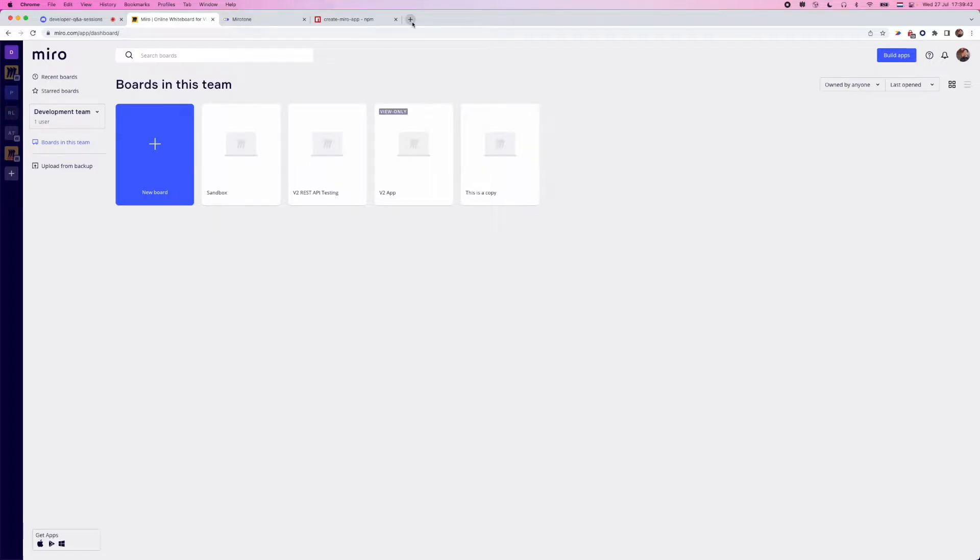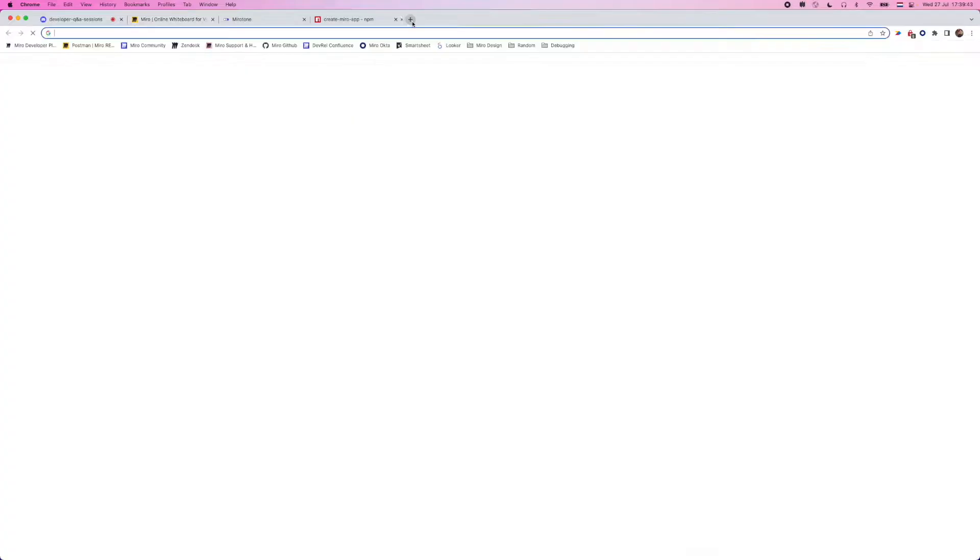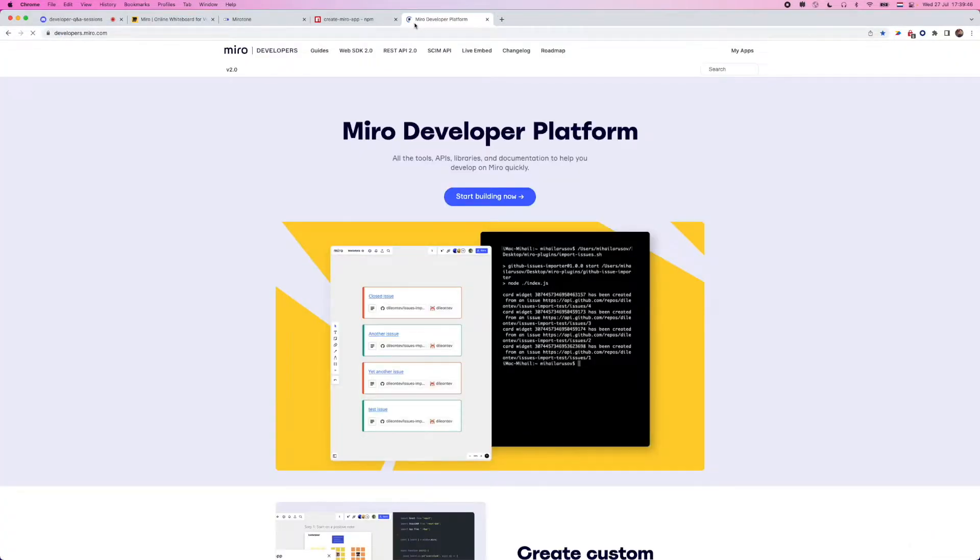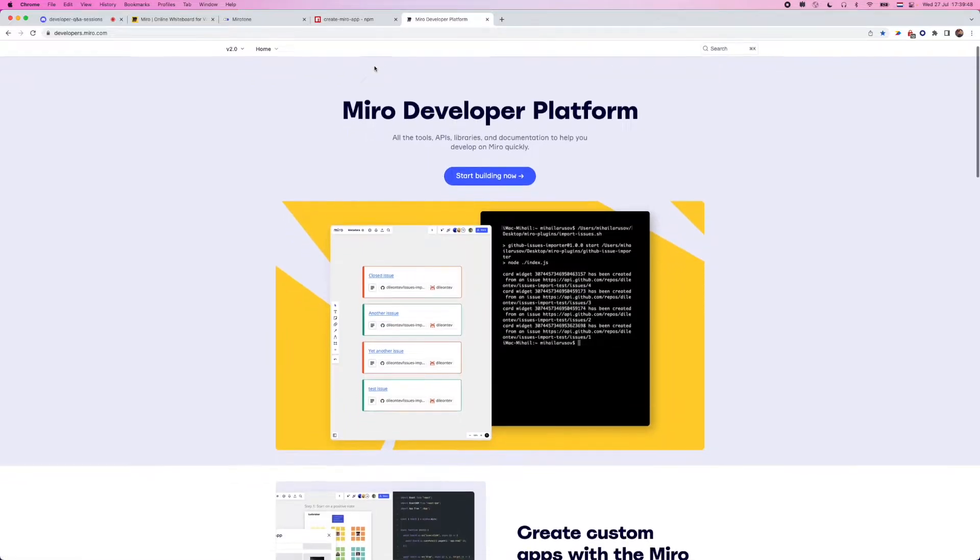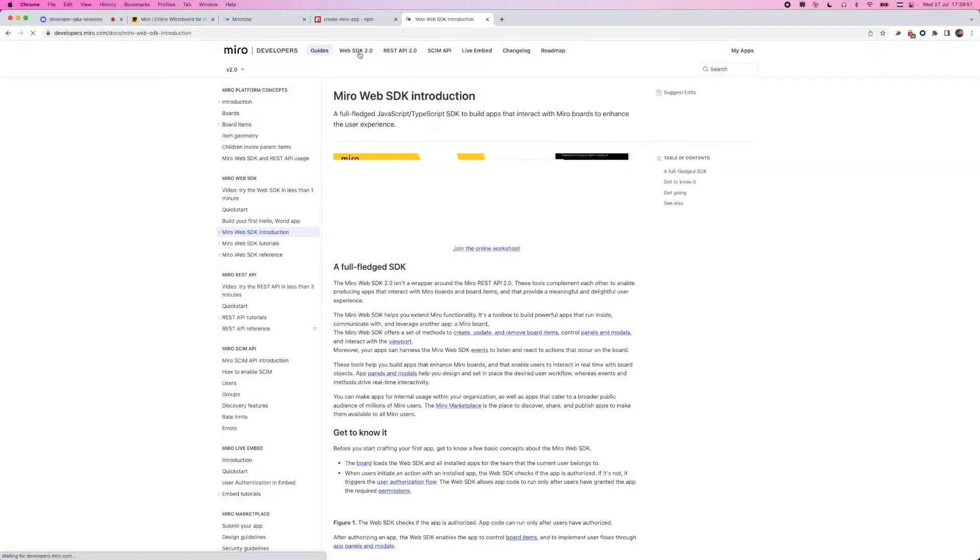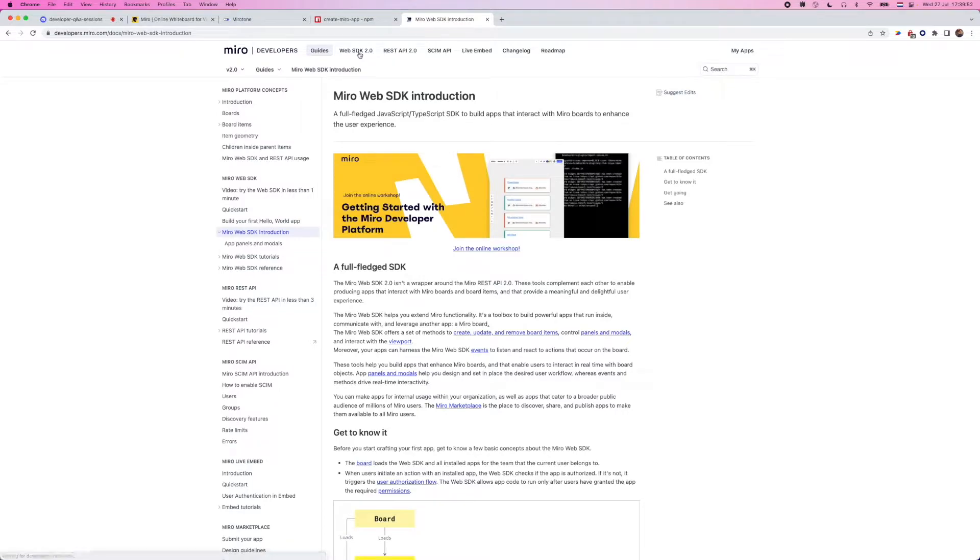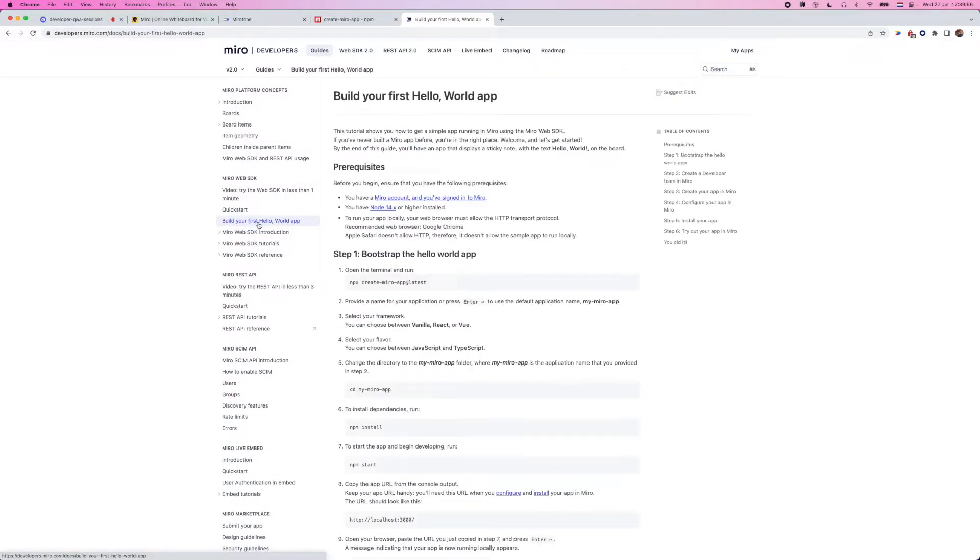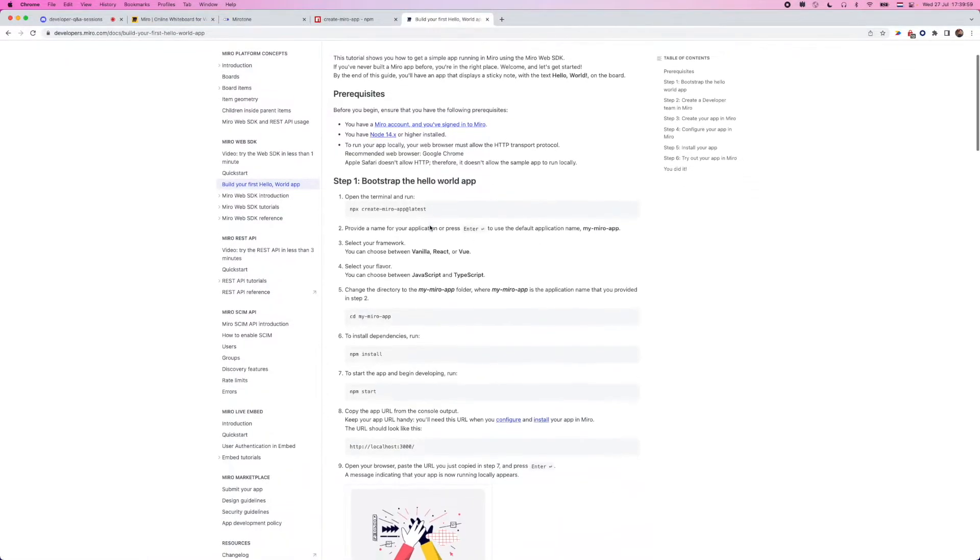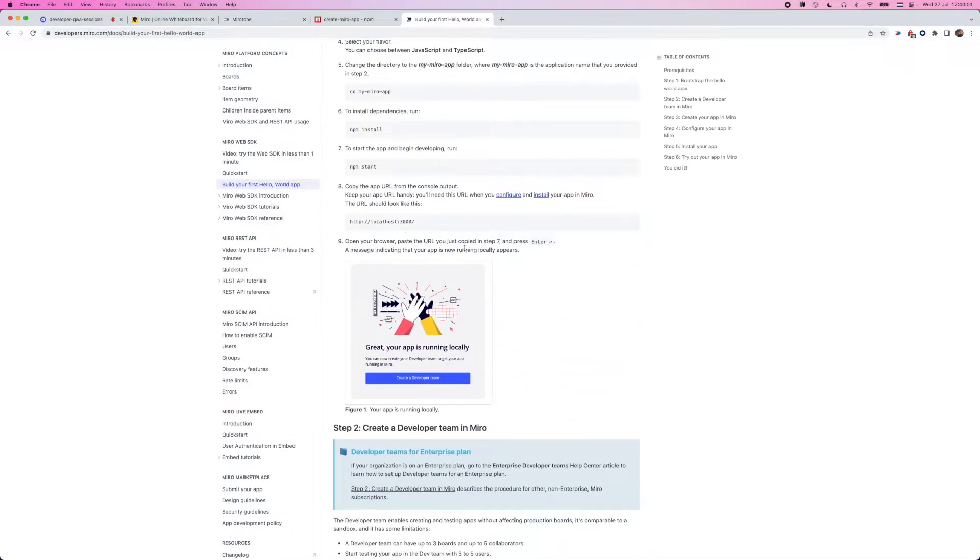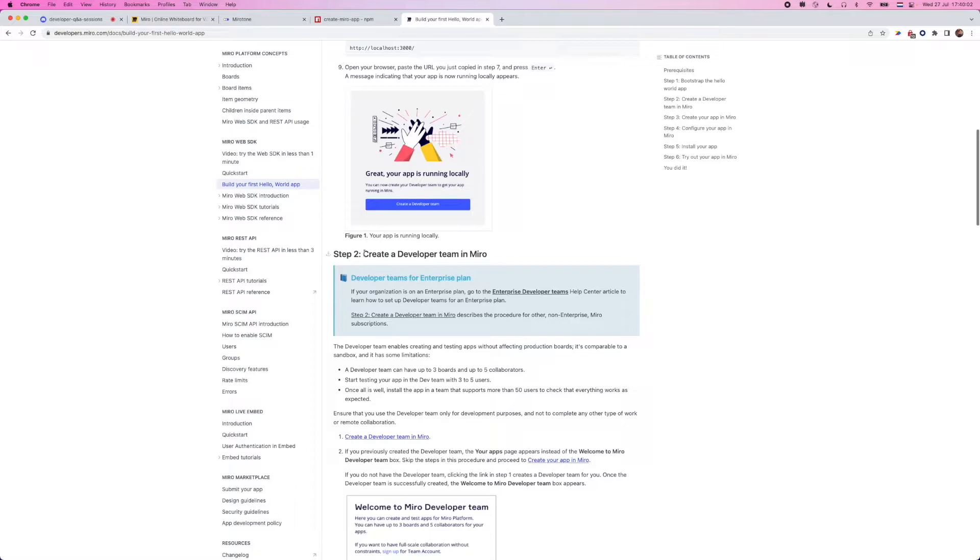The easiest way to do it is right from our developer documentation. So if you are on our developer documentation, developers.miro.com, we can head to the Web SDK documentation. We have a section here that says build your first Hello World app. And scrolling down just a little bit, you'll see this section here that says create a developer team in Miro.